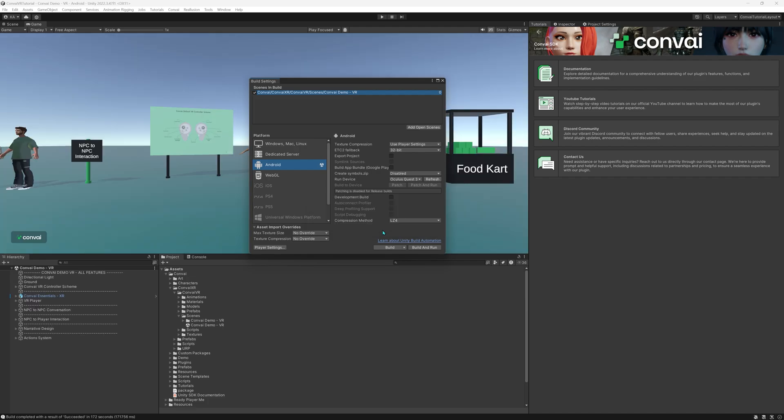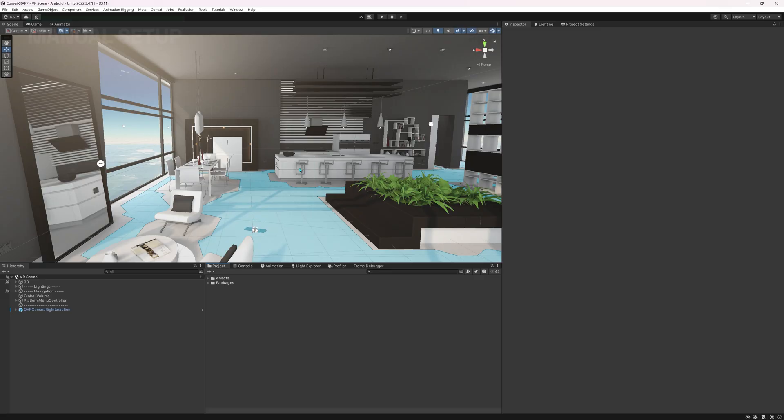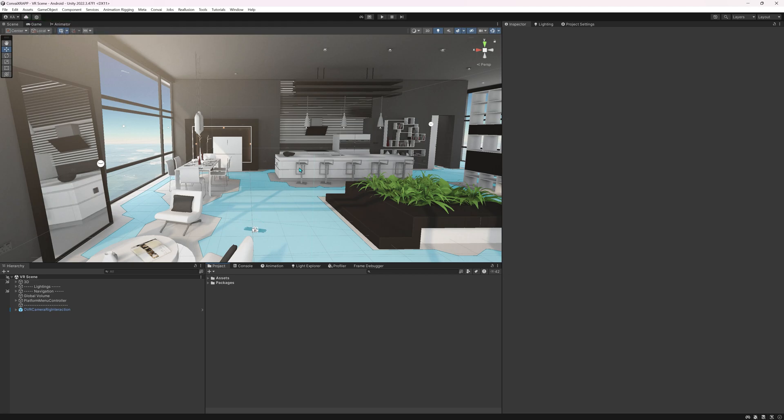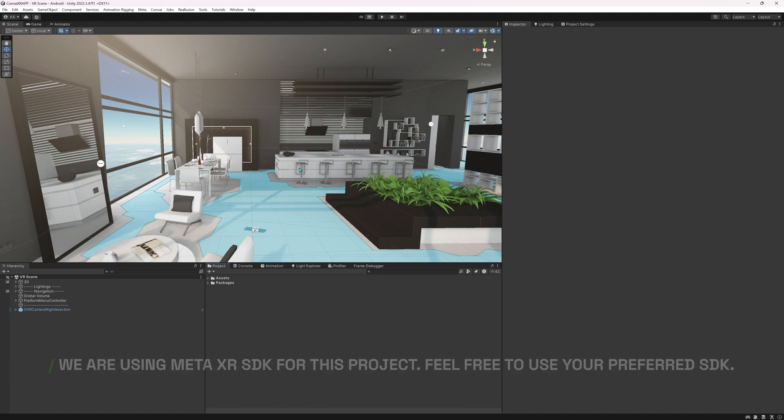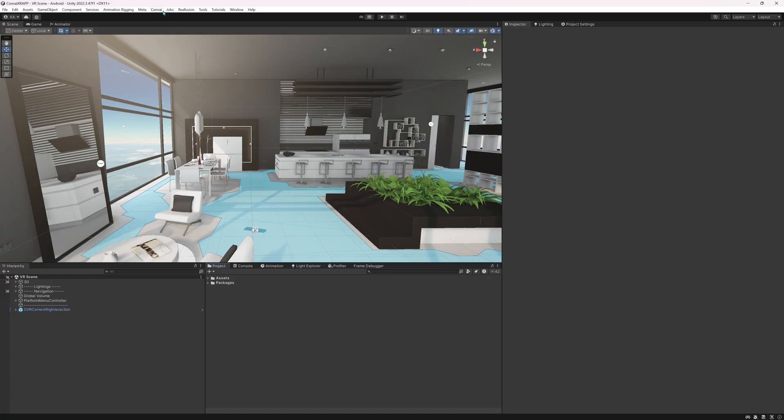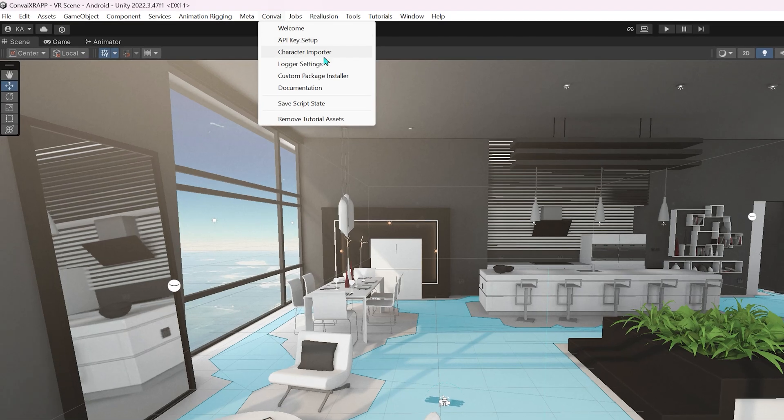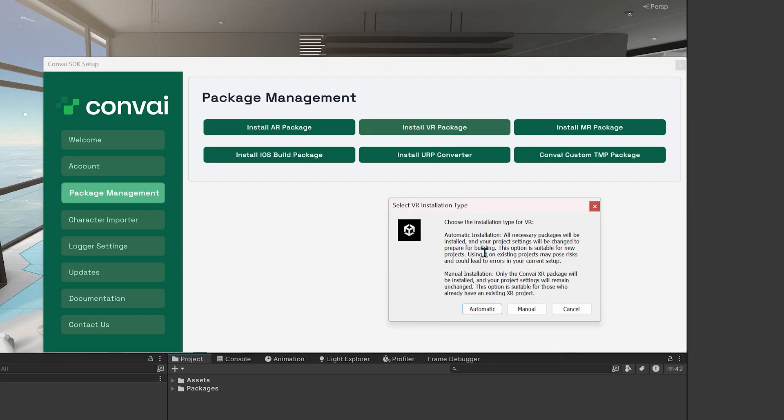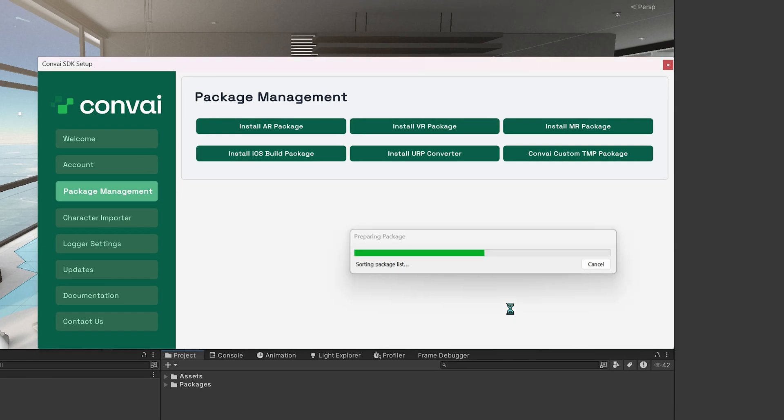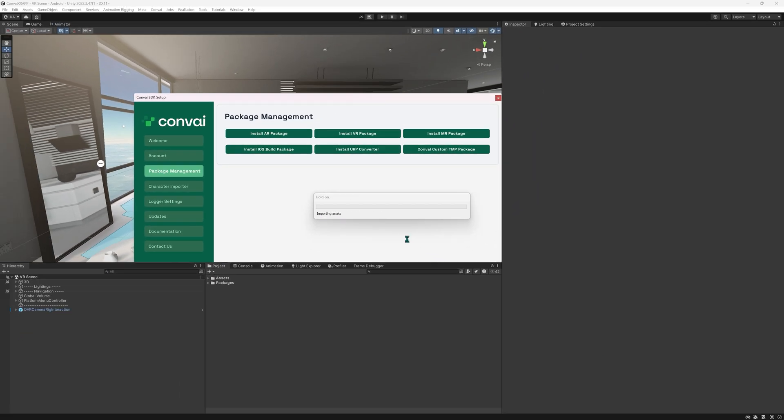Now you should be able to test the build on your device. Now let's dive into the manual setup for an existing project with Convey SDK. Slight note: we're using Meta XR SDK for this project, but you can use your preferred SDK. We'll follow the same steps as we did in the automatic section part, but when we get this prompt we'll choose the manual setup option. Let's wait for it to install. This method installs only the Convey XR package while keeping your project settings unchanged.